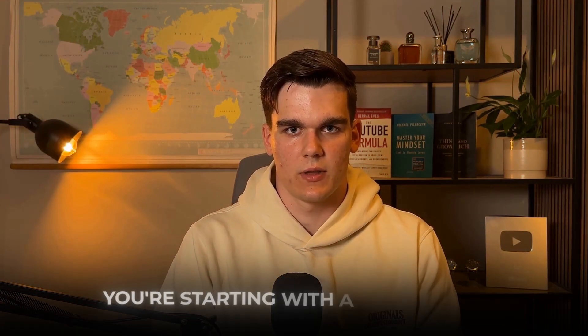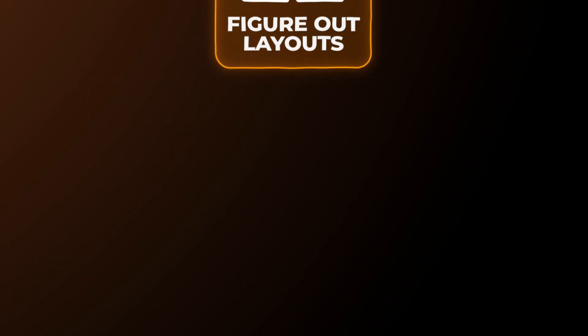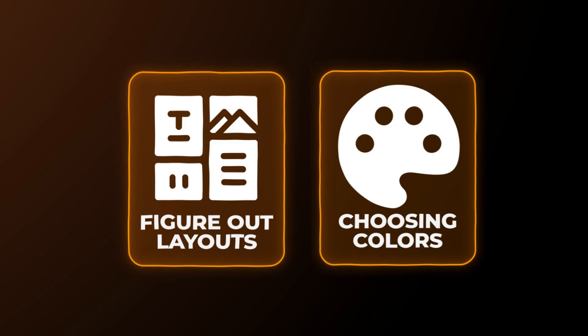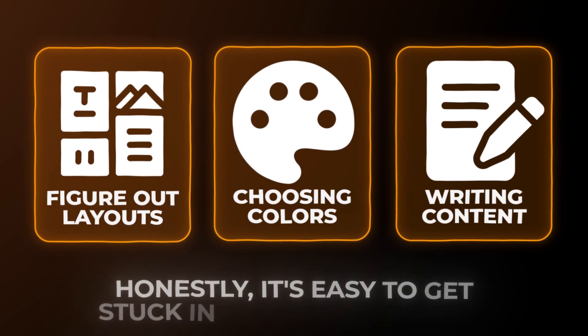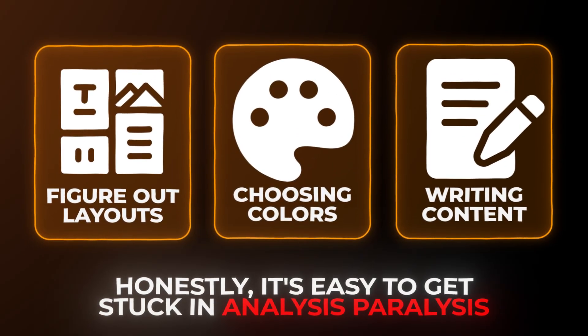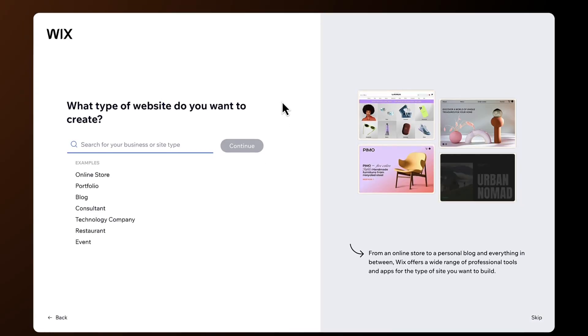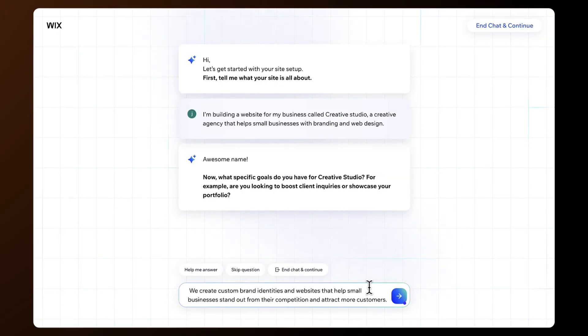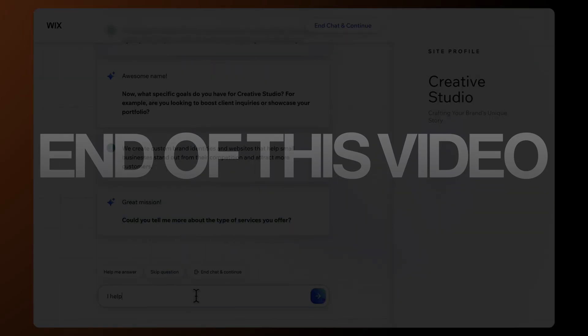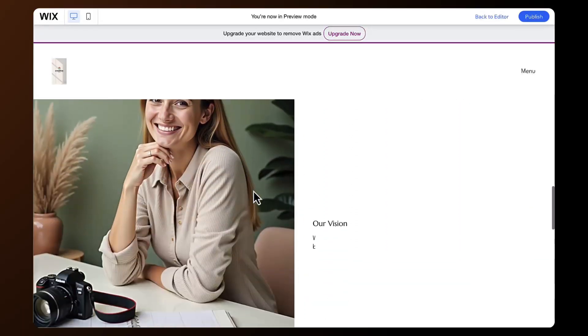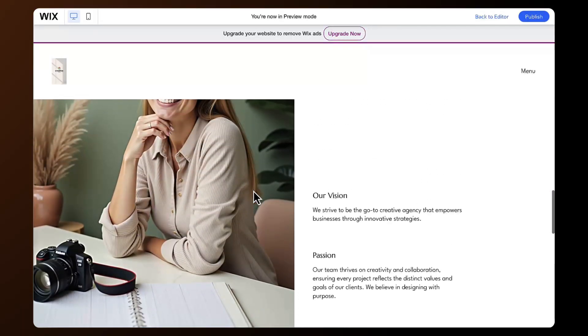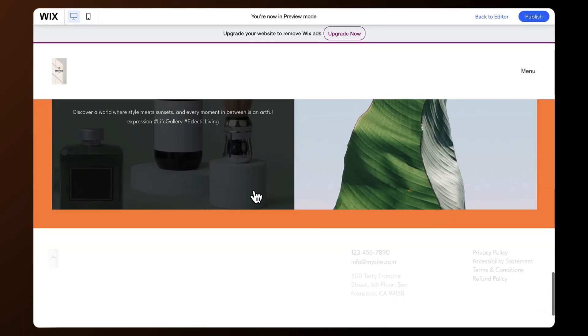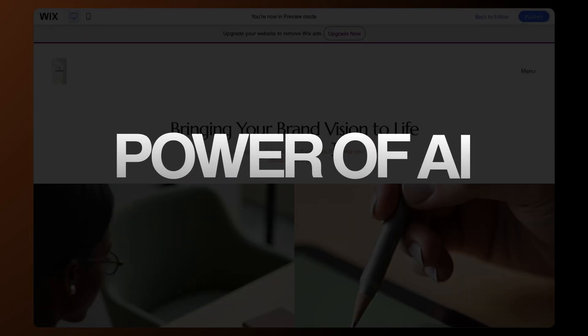You're starting with a blank canvas, trying to figure out layouts, choosing colors, writing content, and it's easy to get stuck in analysis paralysis. But Wix's AI Builder changes all of that. By the end of this video, you'll have a complete professional website that looks like it was designed by an expert, but you'll create it in just minutes using the power of AI.